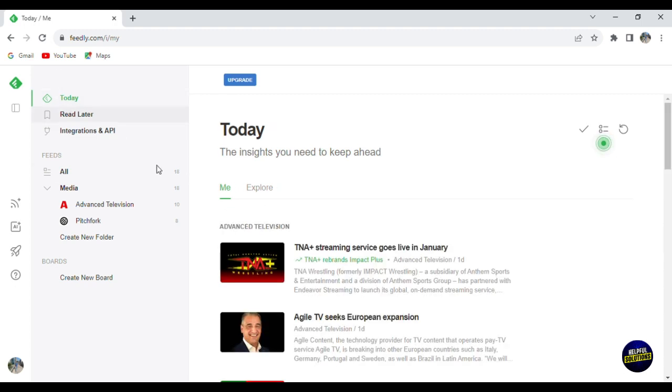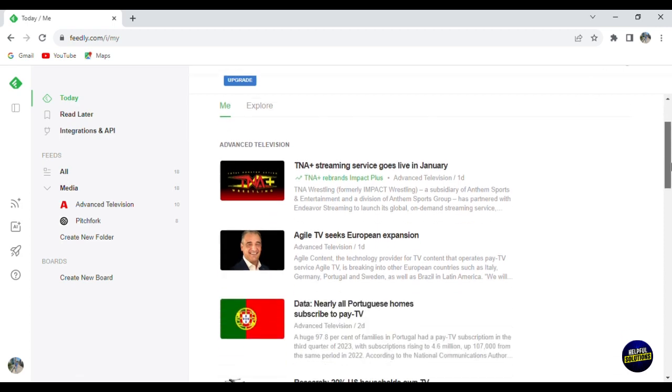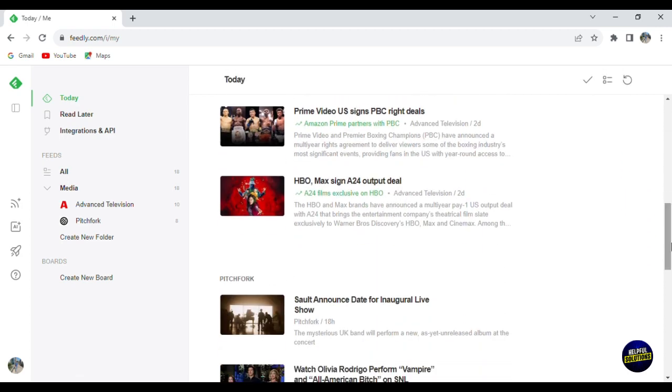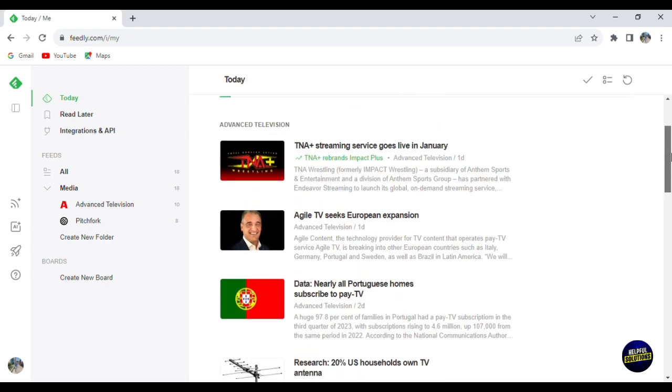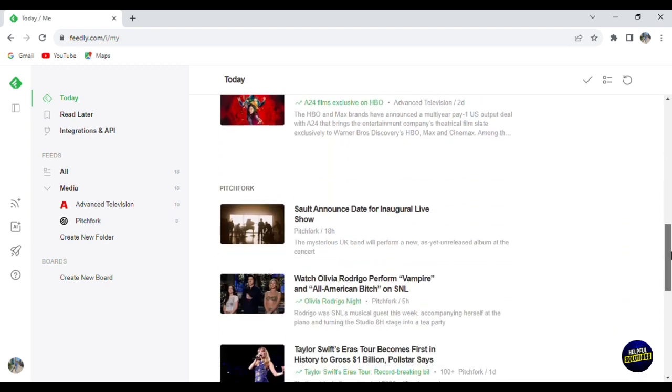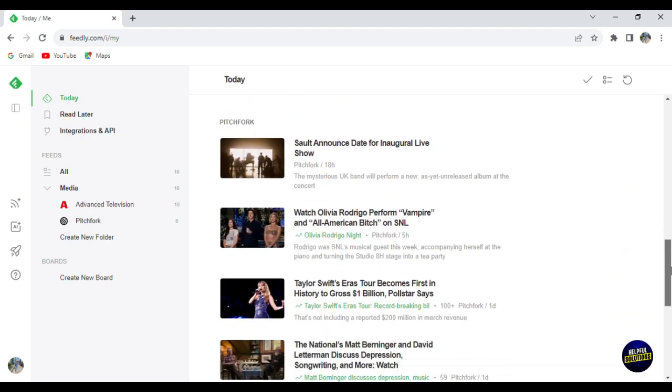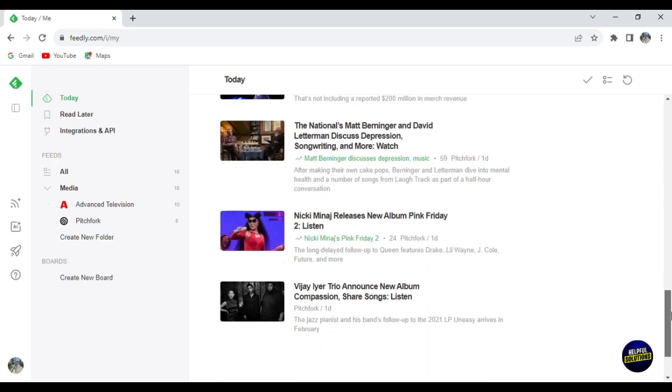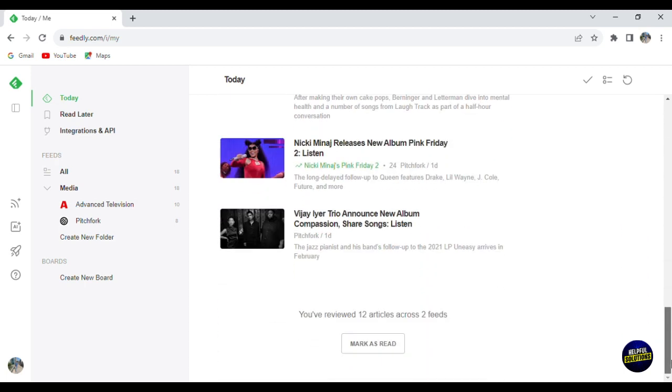So when you click on Today, you'll be able to see the insight or the news about today, so the most recent news. Here are the news about the channels that you followed. It will be shown right here. So this is for Advanced Television and this is for Pitchfork. So these are the latest or the recent files that they uploaded.